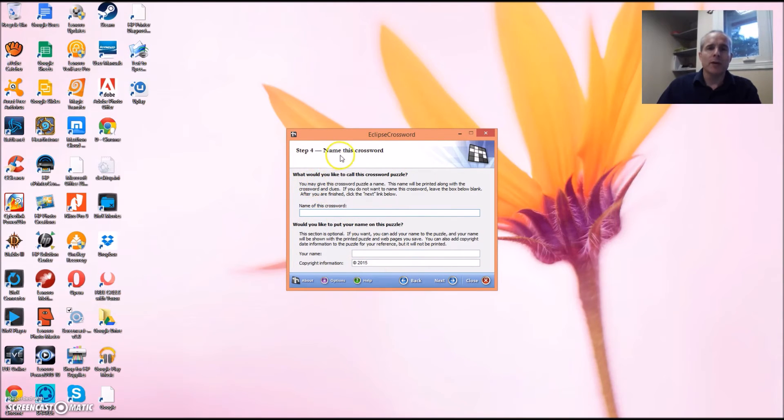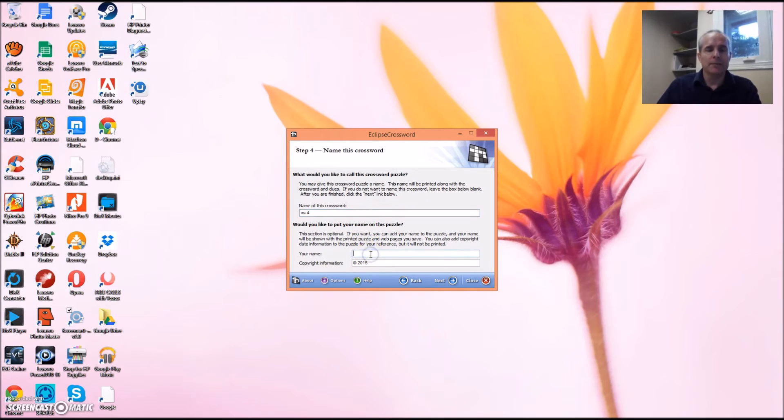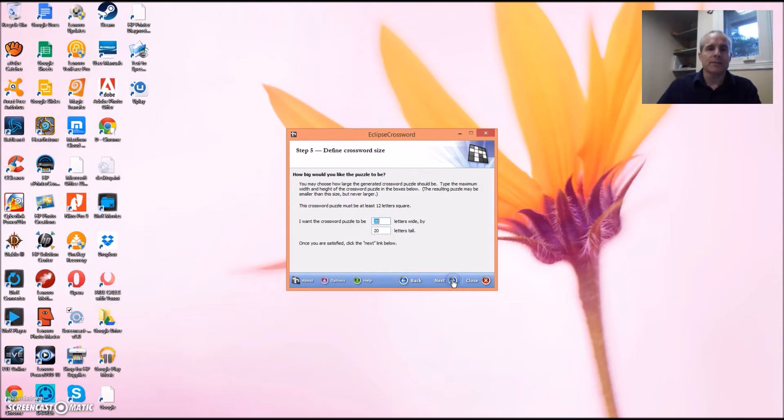Step four, name this crossword puzzle. So type in a name. I'm going to say NS4 and your name, and click Next.